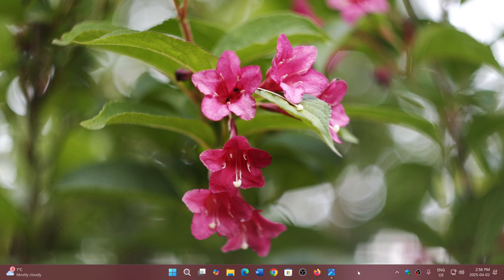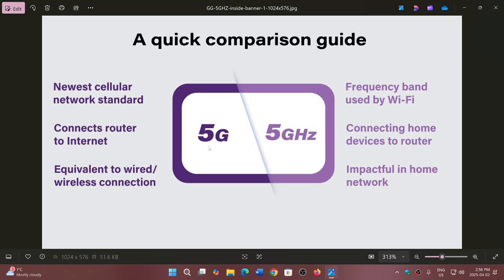Those two terms are 5G and 5 gigahertz, which are very different. 5G is a standard — a cellular network standard. When you look at routers for your computer and it says 5 gigahertz, it is not 5G and has nothing to do with that standard. It is a frequency range used by your Wi-Fi device.